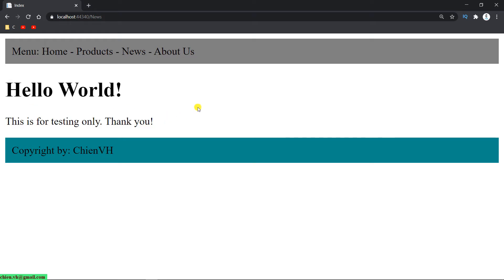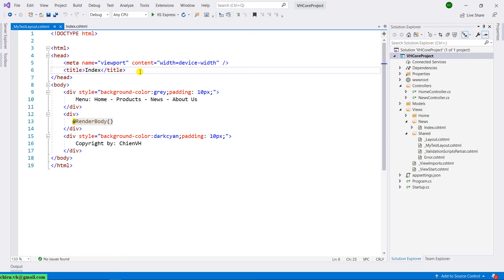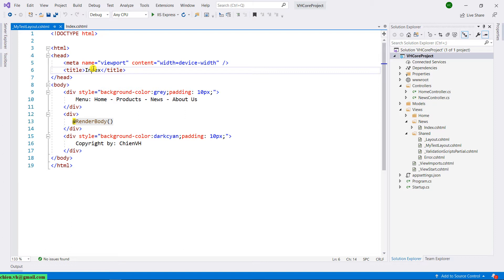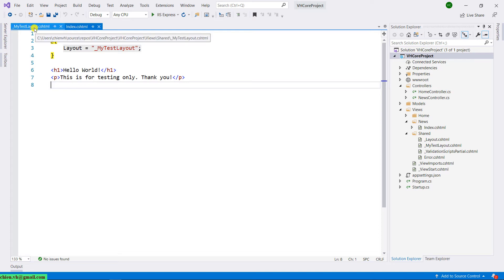Let's go back to Visual Studio. You see here in my test layout, we have the title 'index.' And here in the index view, we don't have anything to identify the title for this page. So in this lesson today, firstly I will guide you how to use View Data to pass data between the layout and index.